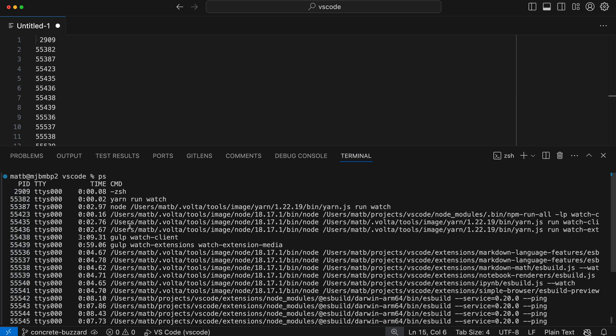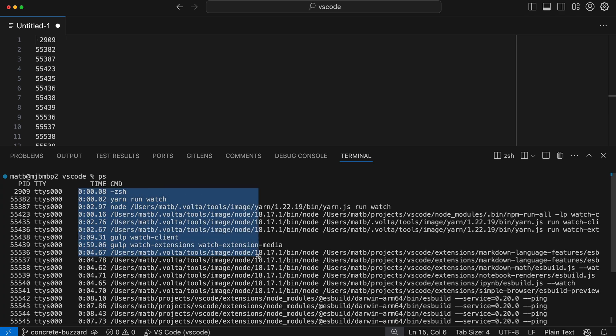Just reviewing how to do this: hold down option or alt while clicking and dragging to create a box or column selection in the terminal.